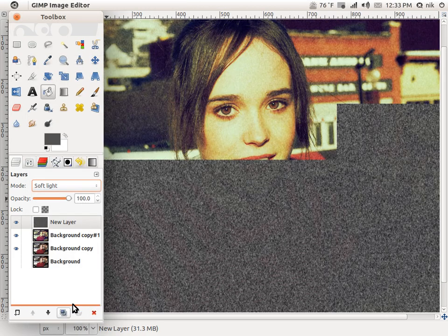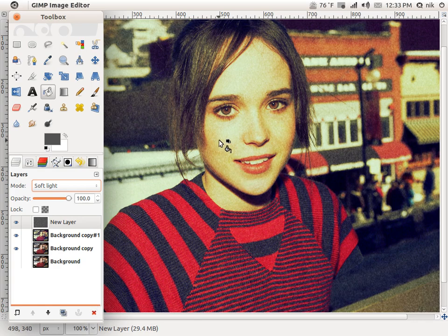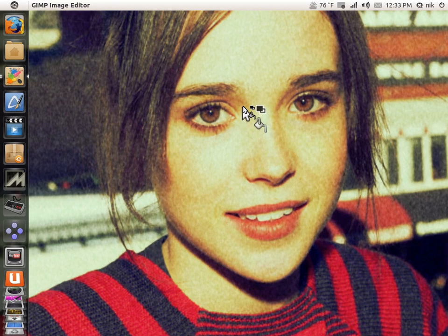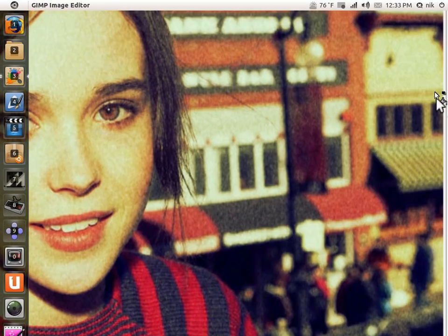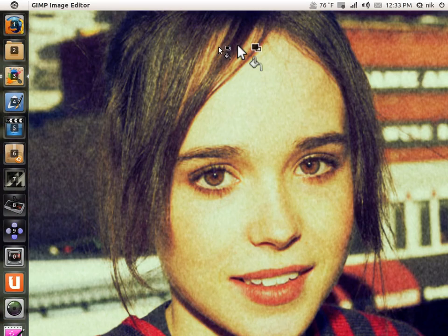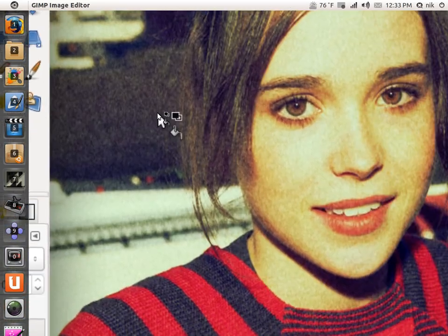Now set that layer to Soft Light. You get a little bit of grain — not too much.